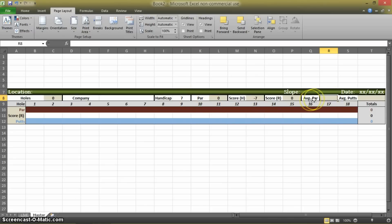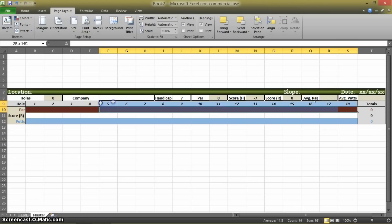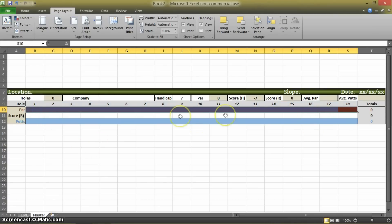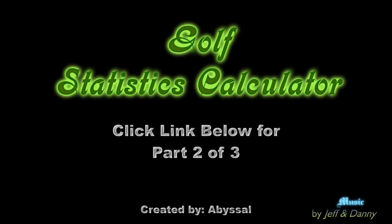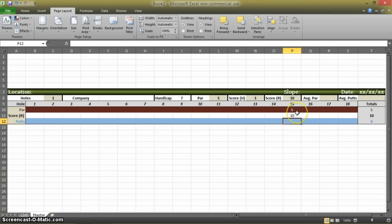So this box is your average par. Now it's not asking for the average par of the course — the average par is referring to your average shot in relation to the par on that hole.